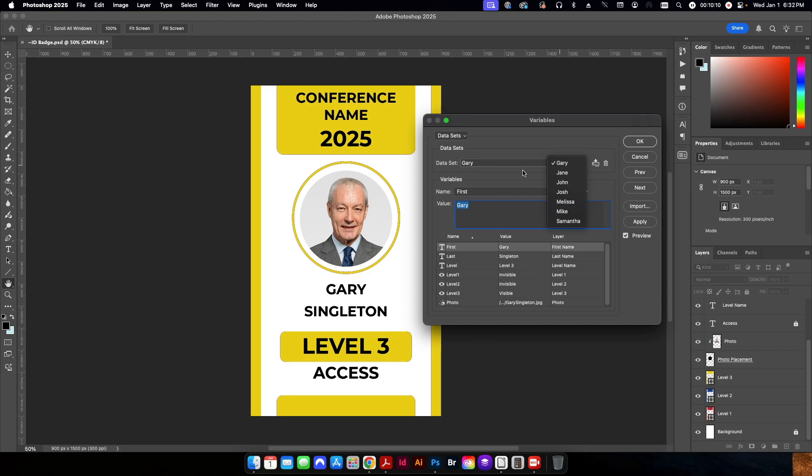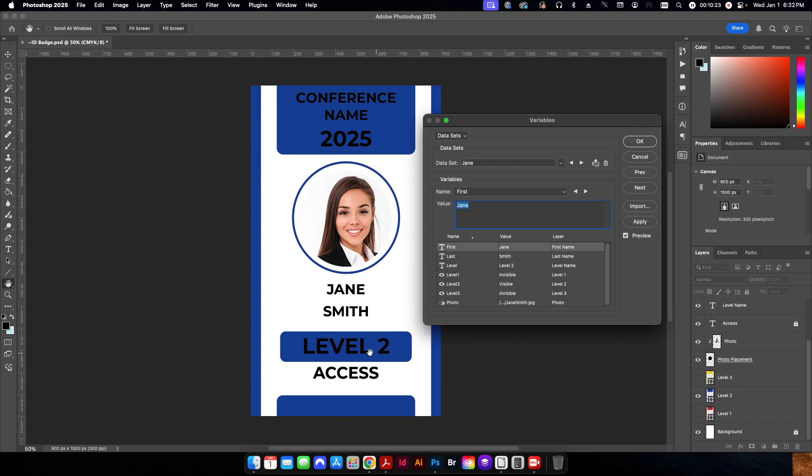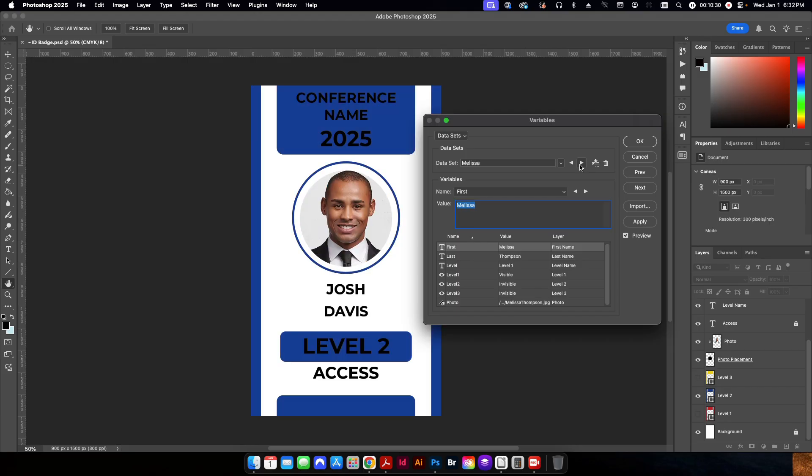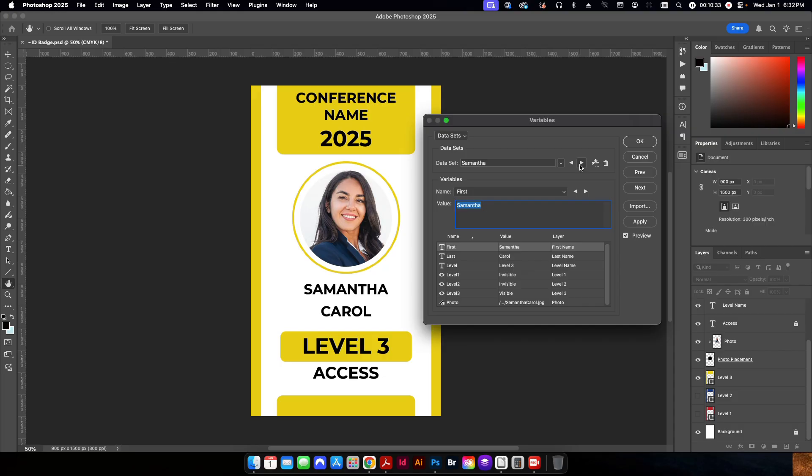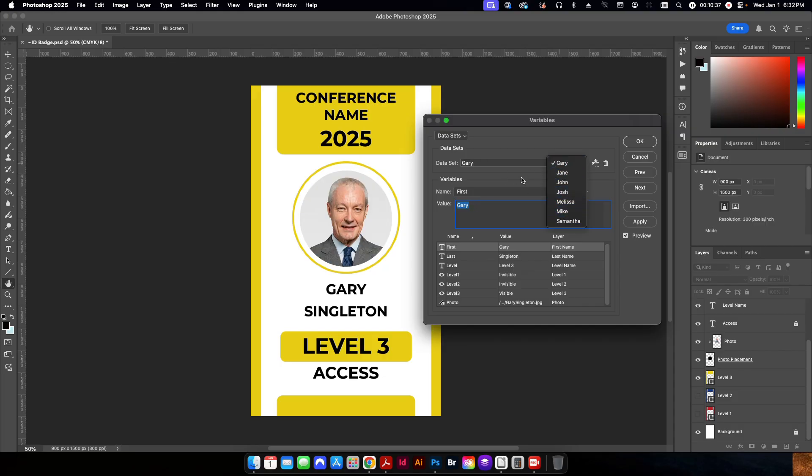So now I can scroll through each of the different data sets. This first one here is for Gary Singleton. If I click on the next button here, this is for the second record. This is for Jane. You'll notice that her level access is only level two and her background color is now blue. And as I scroll through the rest of the data, you can see the information changing as well as the photo changing at the same time.